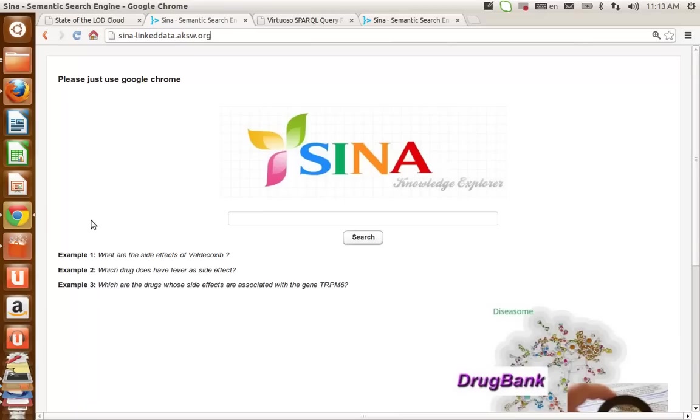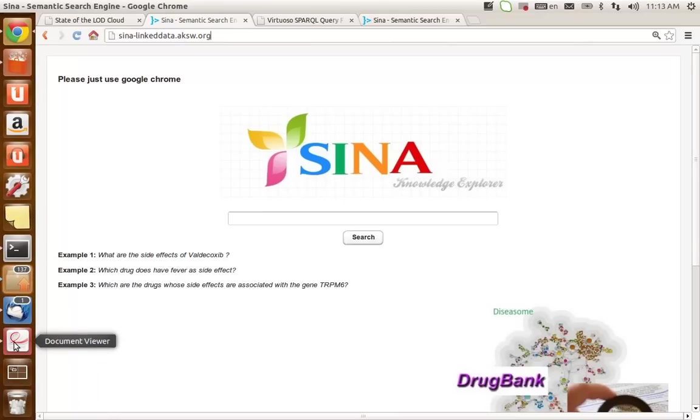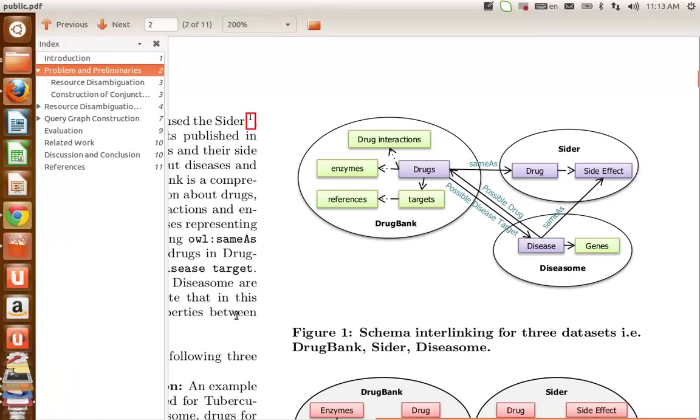About the underlying datasets of this version of SINA, it's actually running on three interlinked datasets from life science. We have DrugBank, SIDER, and DISEASOME.